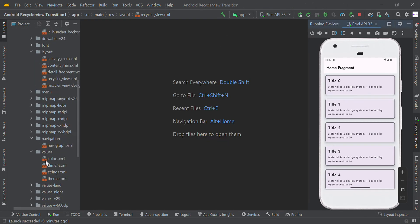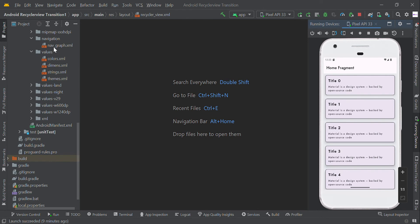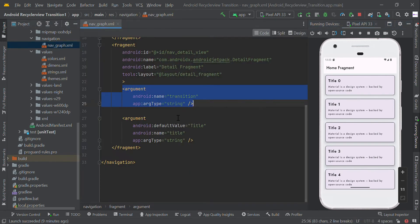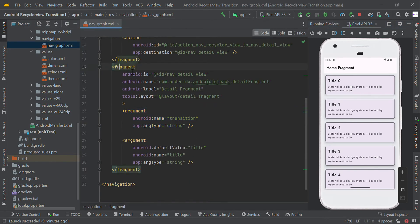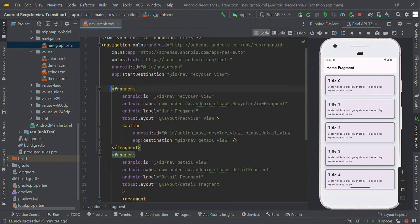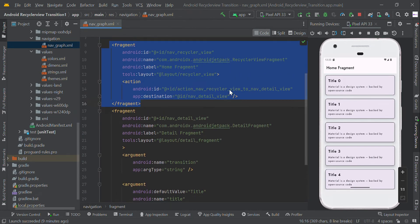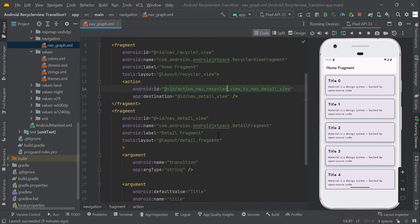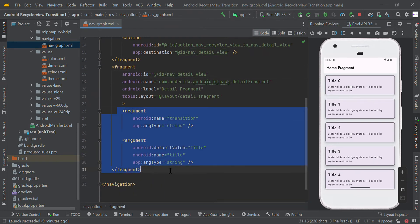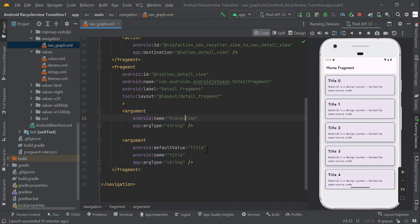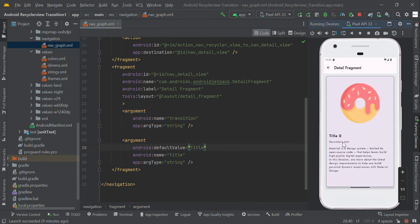Then we are going to pass some data to our second page, so we need to receive the data in our fragment. This is our first fragment with the RecyclerView, and we are going to make an action from the first page to the second page. Here in the navigation graph we have the arguments we are going to receive from our first page: the transition name and title.